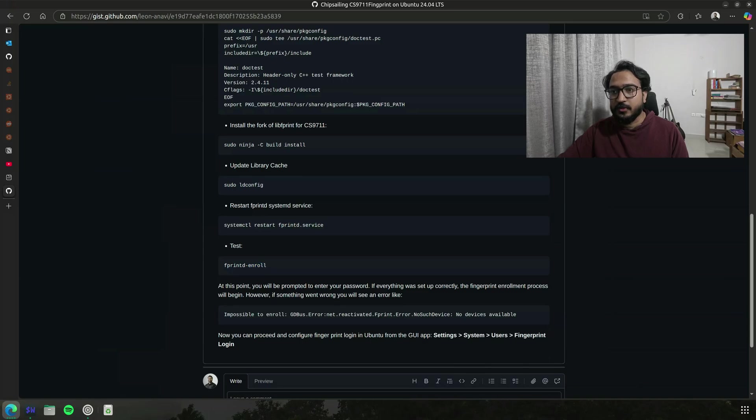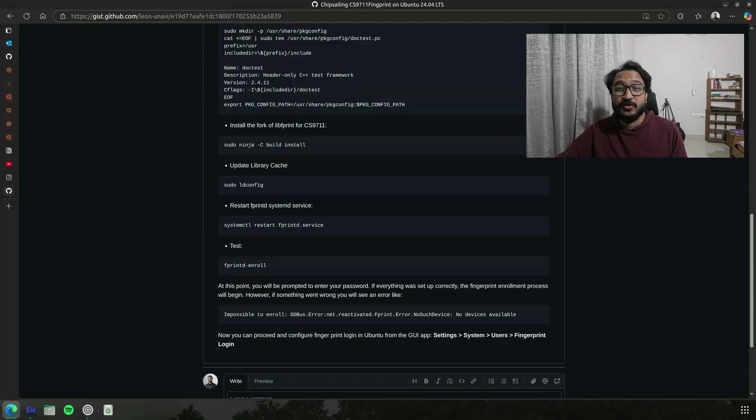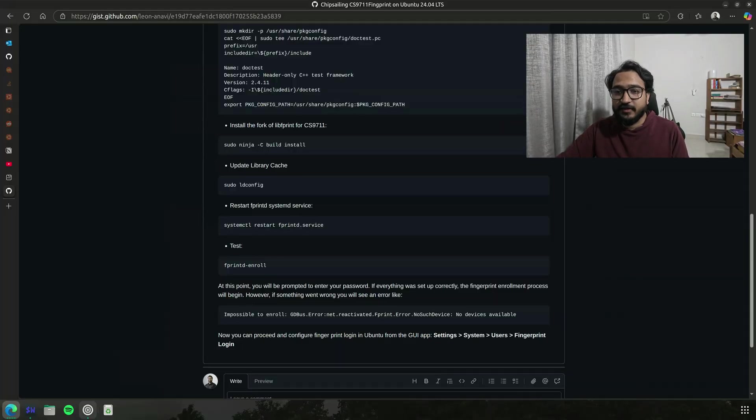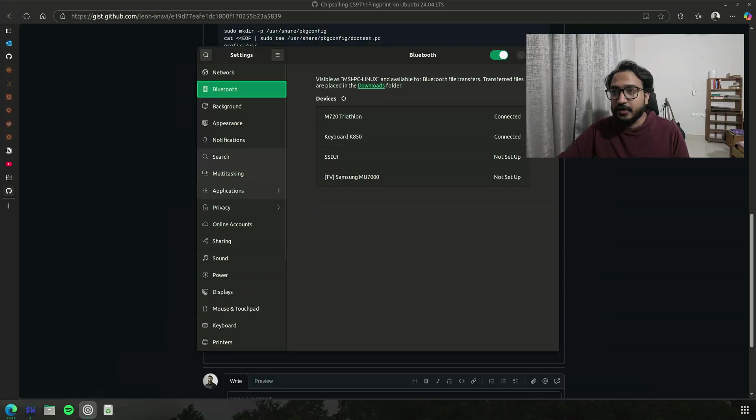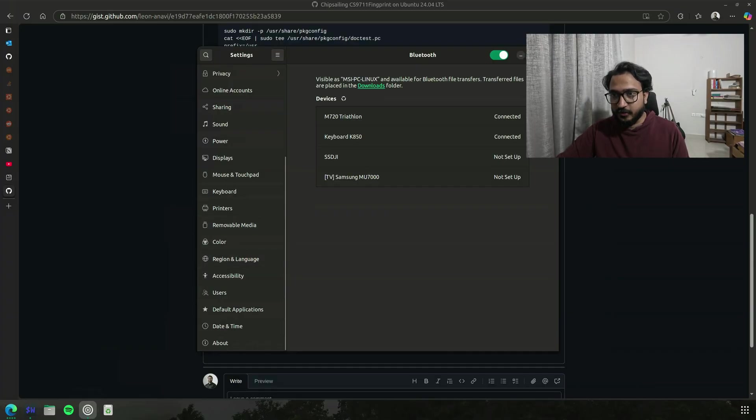At the end of it all, fprintd, the fingerprint daemon, is what you need to use to enroll, list out, or delete your fingerprints. Unfortunately, Ubuntu 22.04 doesn't have this in the settings. So if I go back here, in Ubuntu 24.04 there's a system section here where you can register fingerprints.